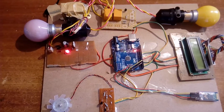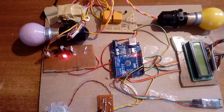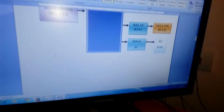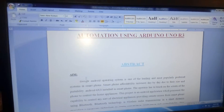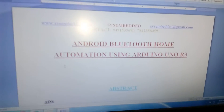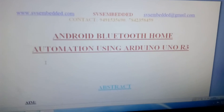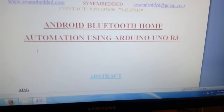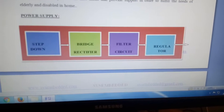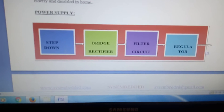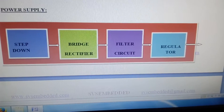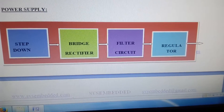Hi, we are from SVS Embedded. The project title is Android Bluetooth Home Automation using Arduino UNO R3. In this project we are using a power supply with a step-down transformer, bridge rectifier, filter capacitor, and 7805 regulator.